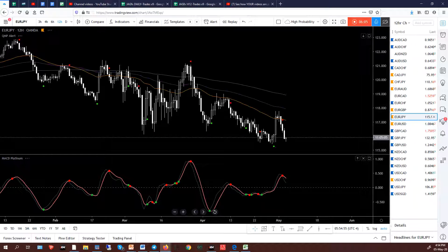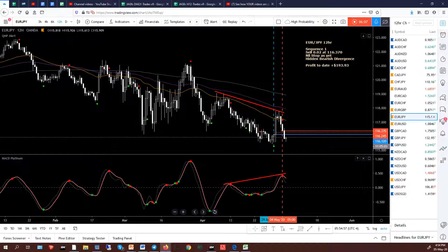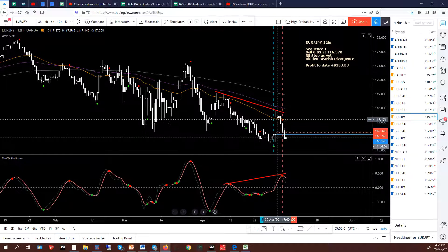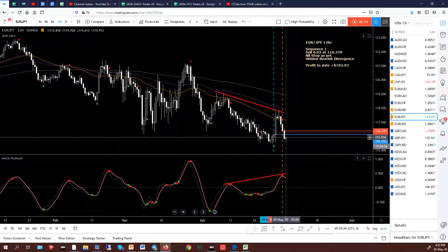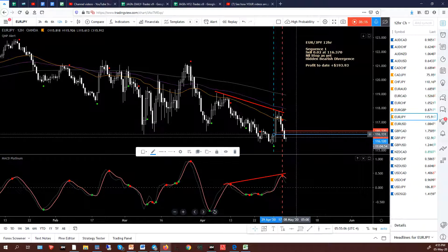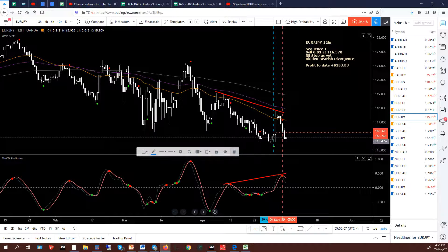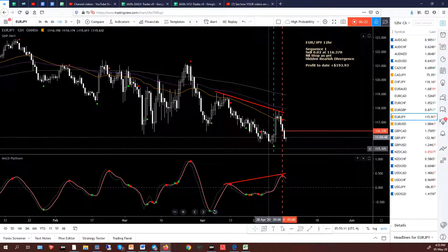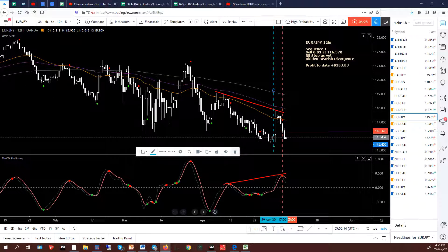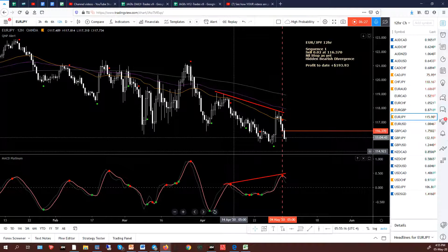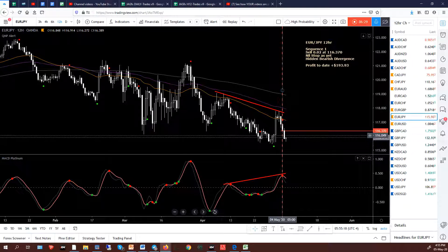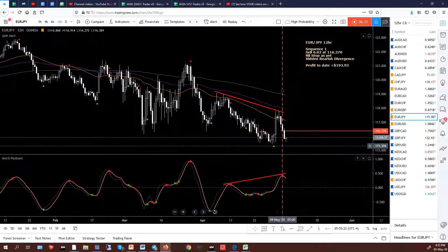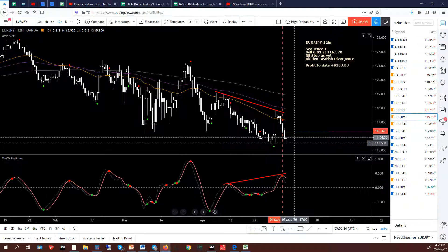Euro Yen. Another remaining buy that was stopped out. I was in a buy here, it went up, I'd already closed half, and then it just fell away and took out the buy. I'll leave the line there to show where the buy was stopped — the stop signal. That gave us a total of $3.44, added to the list. Now in a sell here, looking all right. MACD Platinum is still above the zero level, so no action needed yet. Ideally I want to see it break this low here.